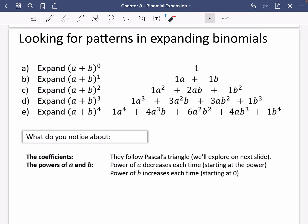You know how to expand double brackets — you would come up with this expression. Then to do triple, you'd take this expression and multiply it by a plus b to come up with this. And if you kept going, multiplying the previous one by the bracket a plus b, you would come up with this expression for a plus b to the power of four. Looking at this triangle of things, when I'm talking about the coefficients — highlighted here in green — the coefficients are 1, 1, 1, 1 ... then 1, 2, 1 ... then 1, 3, 3, 1 ... then 1, 4, 6, 4, 1. These green numbers are actually Pascal's triangle.